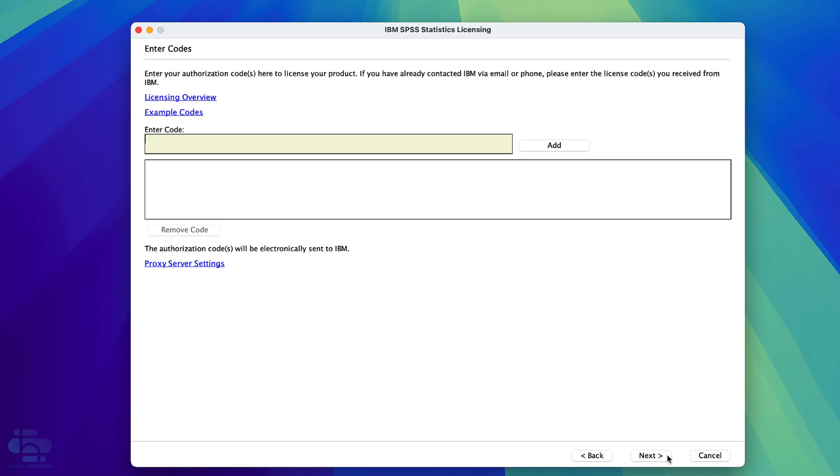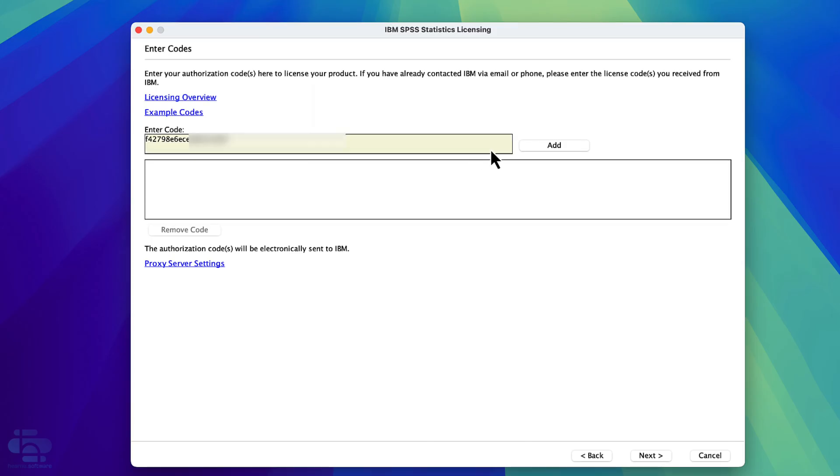Enter the authorization code you were sent by Hearn Software. Copying and pasting from our email is best as it's very easy to make a mistake if you type it. Then press add. Then next.